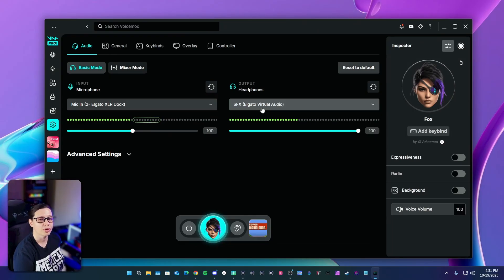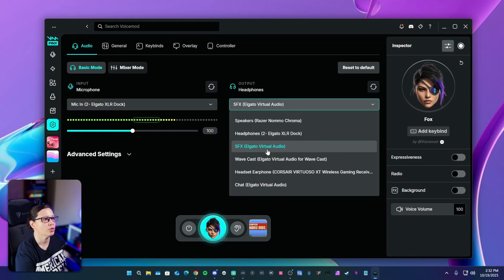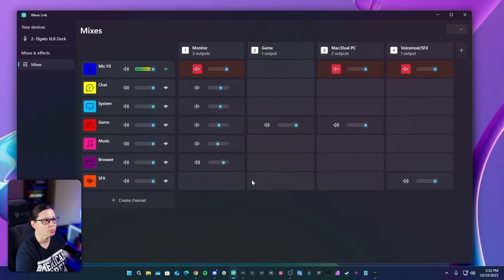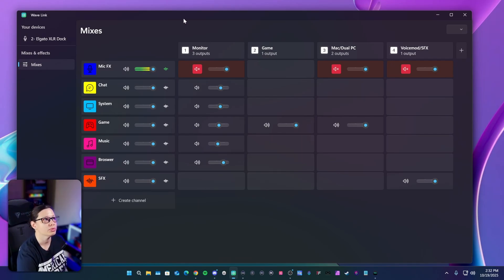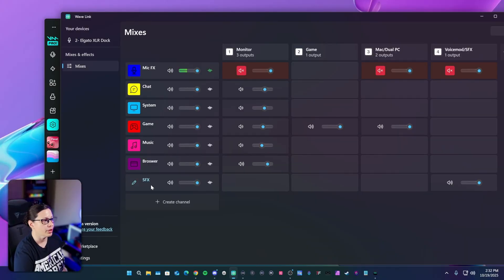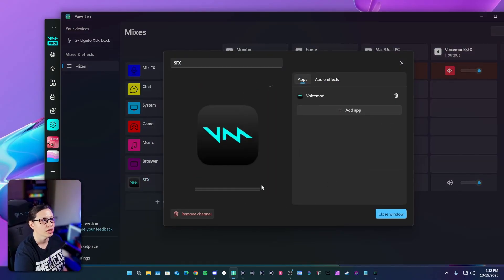I created an SFX channel just for this — I relabeled it and we're going to look at that in Wavelink in a minute. Before I actually created this I had to route it to my headphones so it could route somewhere until I created it once the app was booted. So once you create it, you go to your headphones, then go to Wavelink 3.0, and we're going to start from scratch.